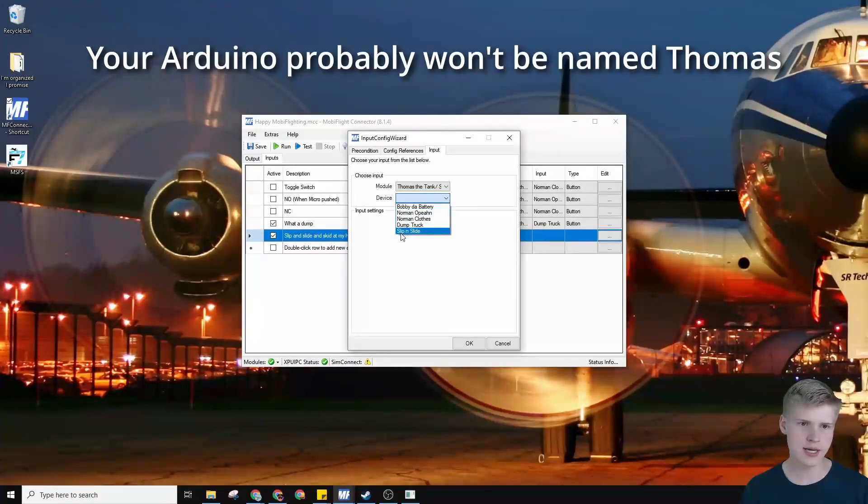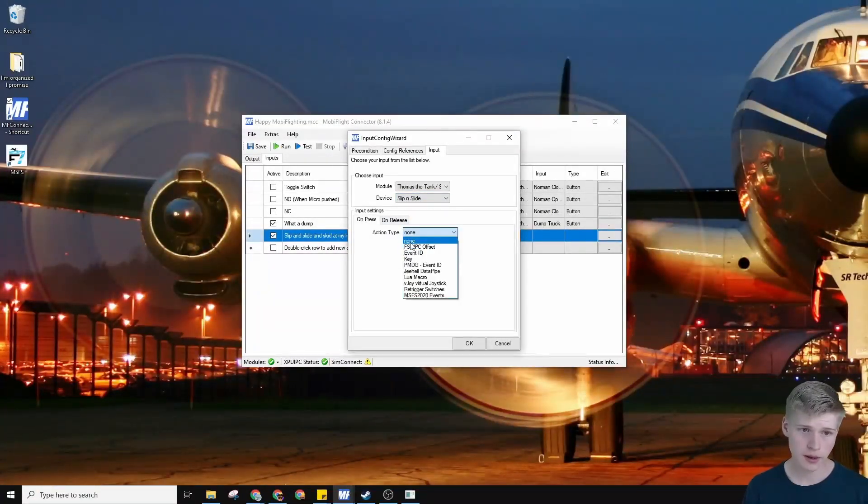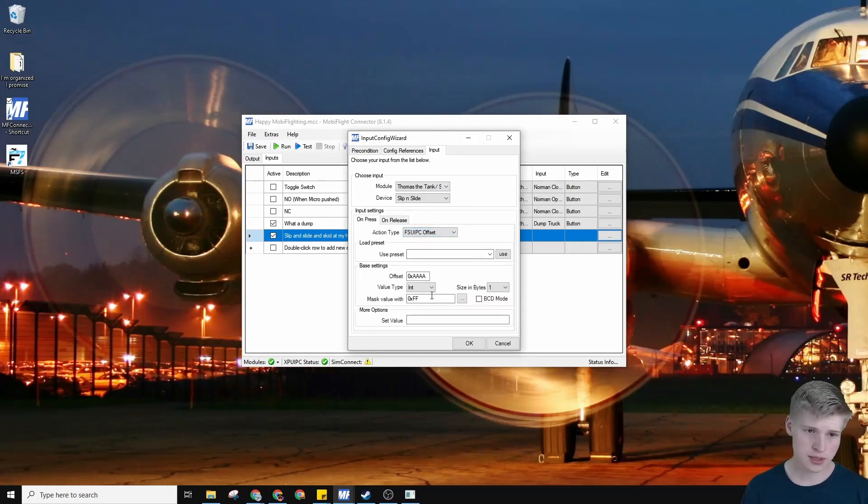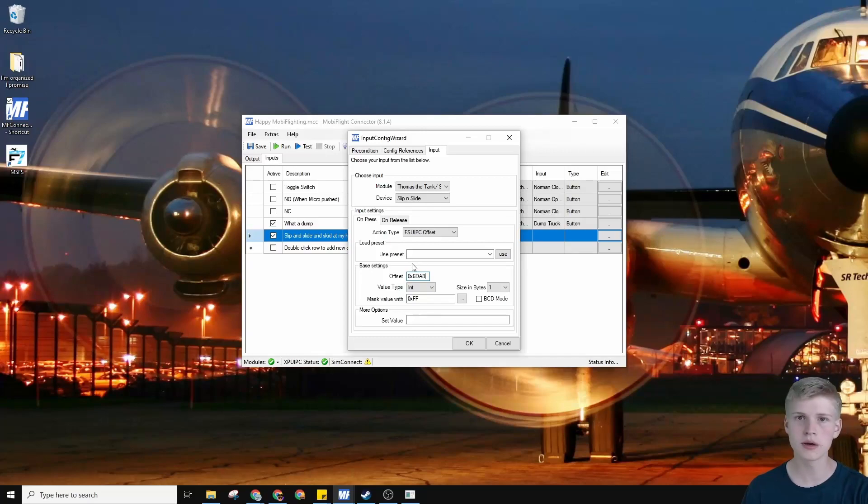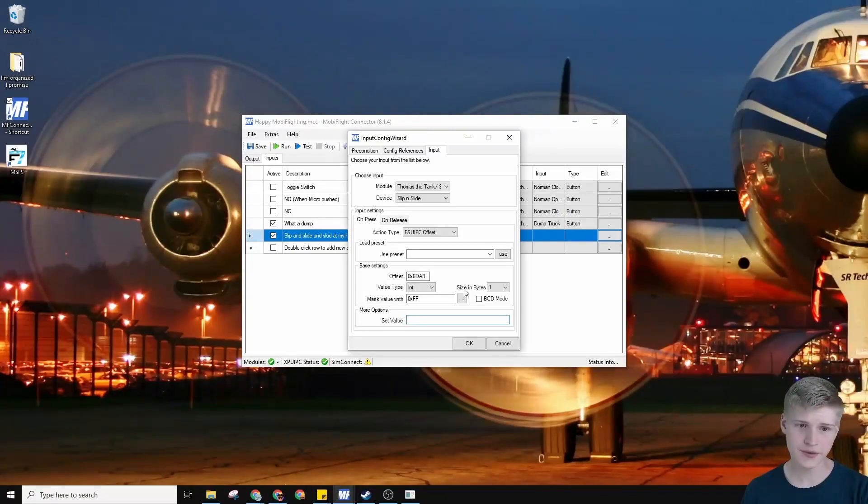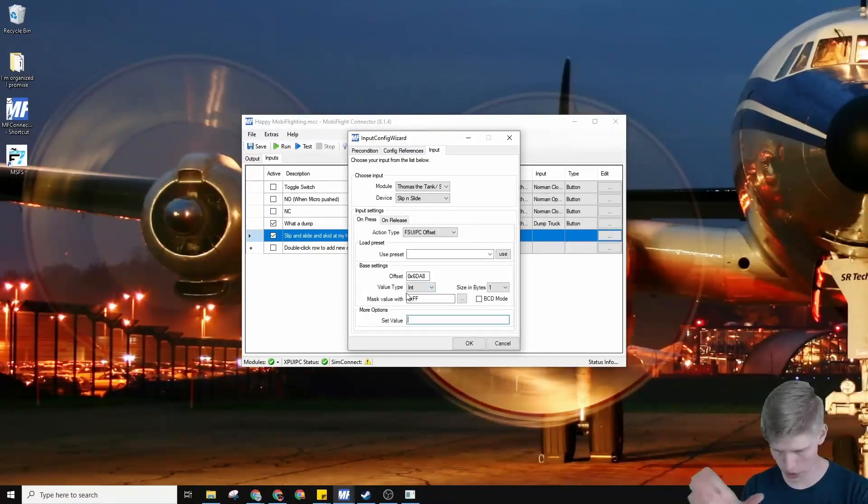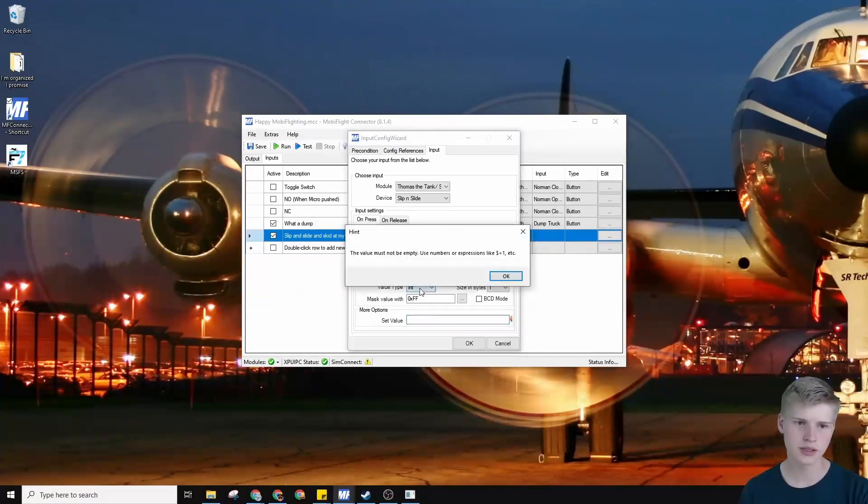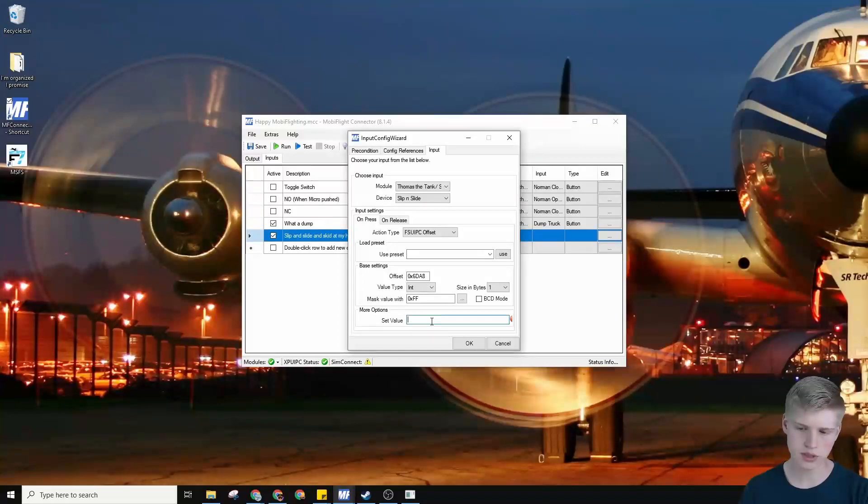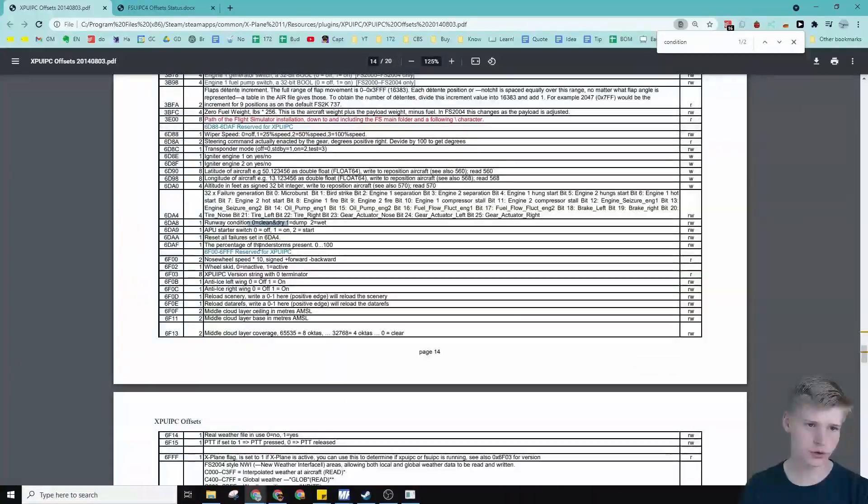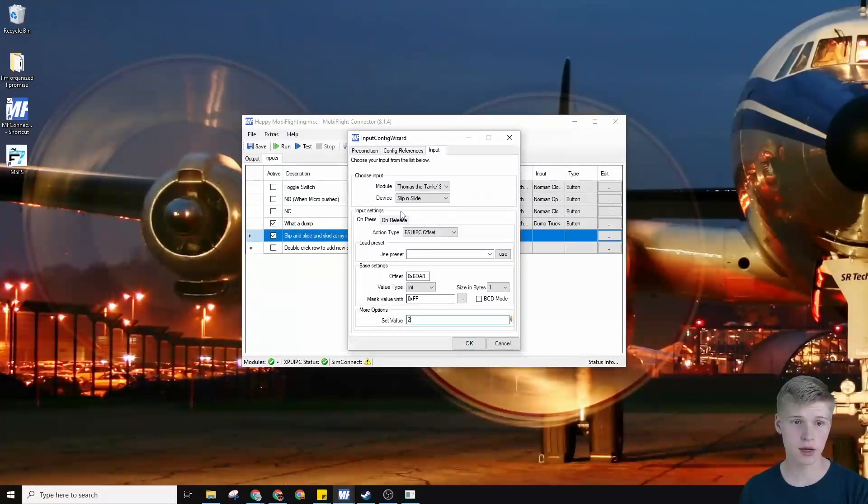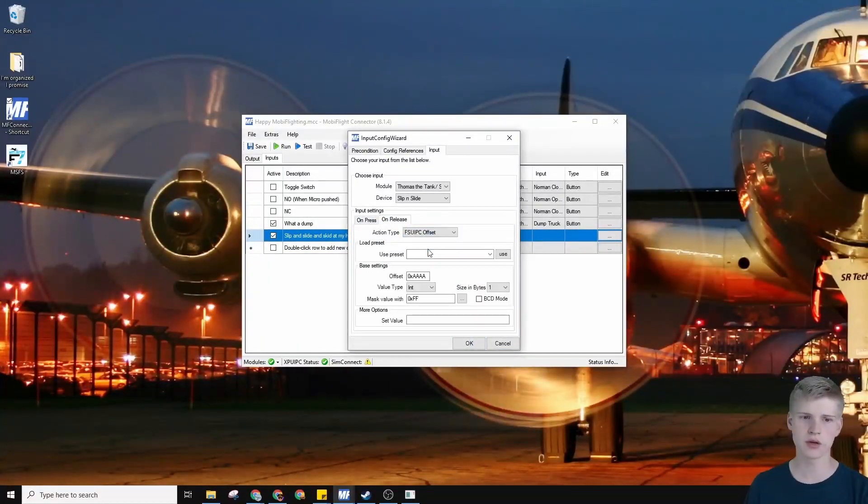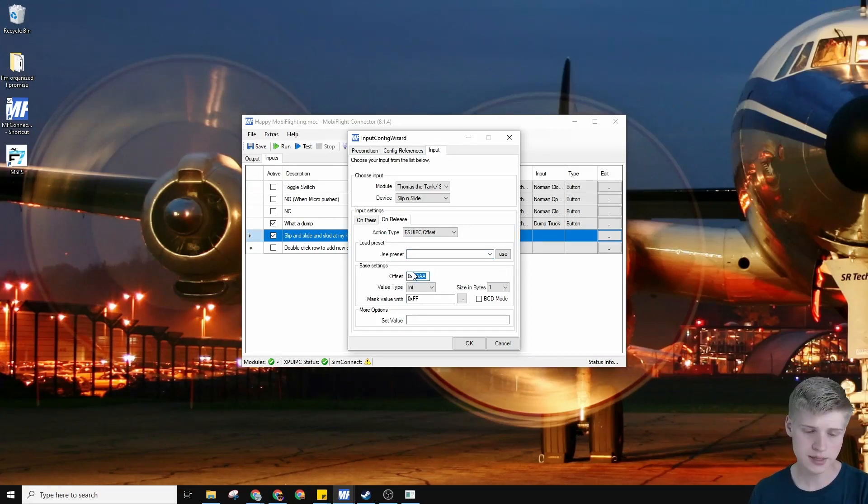Thomas the tank engine, and this is going to be slip and slide. This is going to be the wet position. FSU IPC offset. Just paste the offset. It really helps to copy the offset when you do things like this, where you just repeat them over and over. So copy the offset. Size and bytes, one. We don't need to mask anything, because this is just a pure offset. There's no fancy bits. But if we set the value over here, we're going to set it to two.